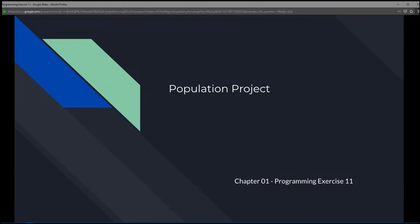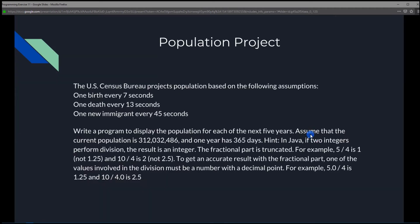This is Chapter 1, Programming Exercise 11, Population Project. So let's see, it says that the U.S. Census Bureau projects population based on the following assumptions.